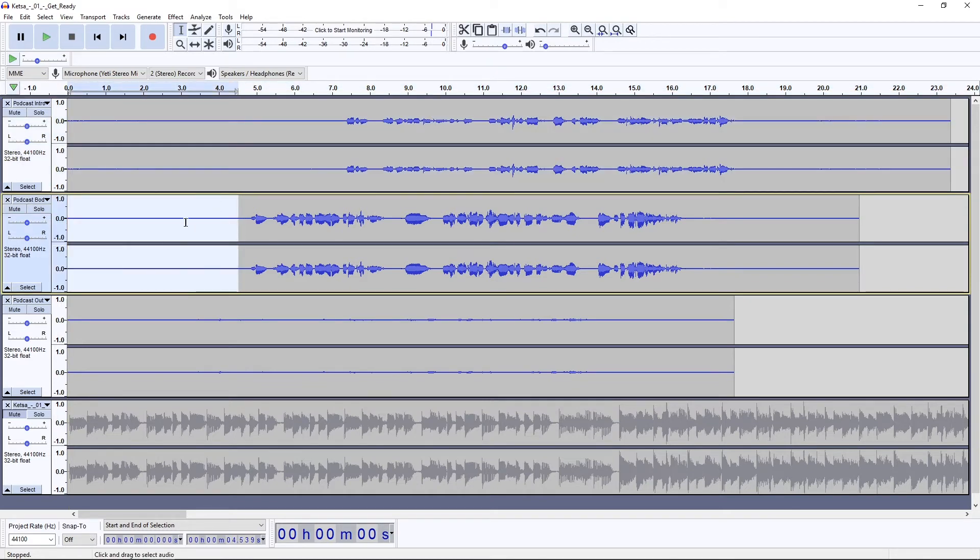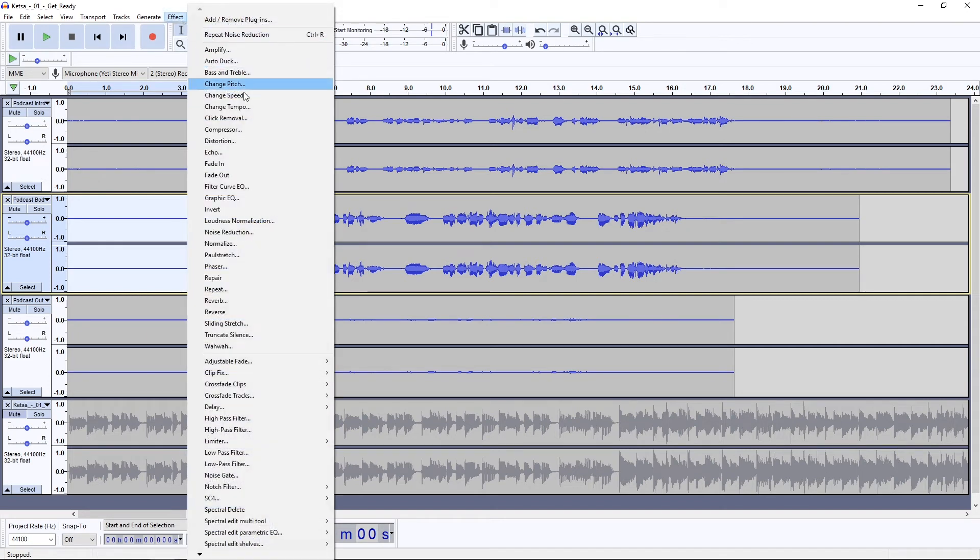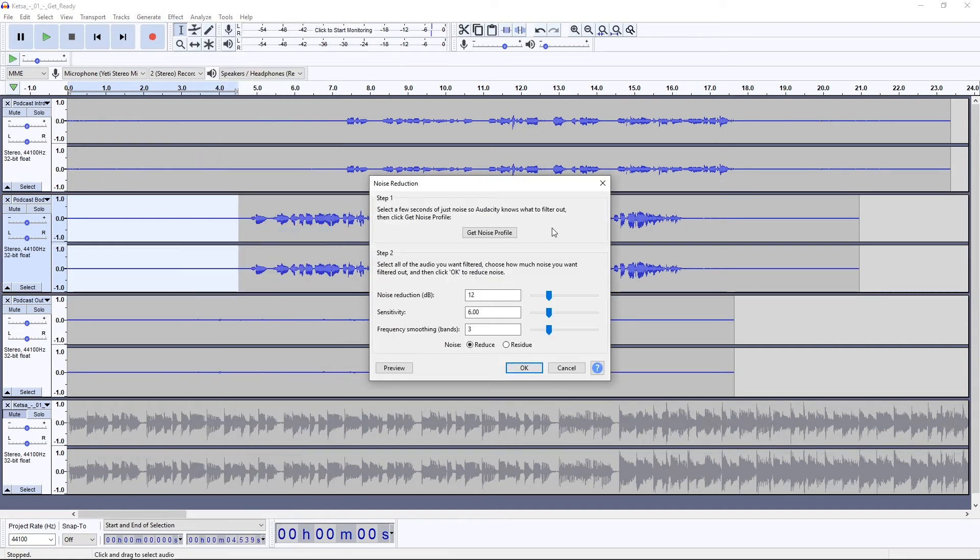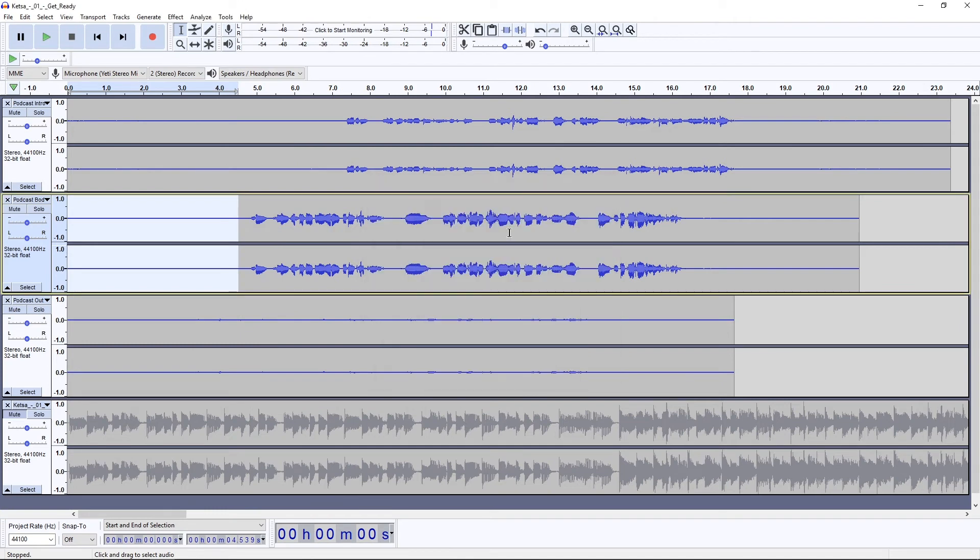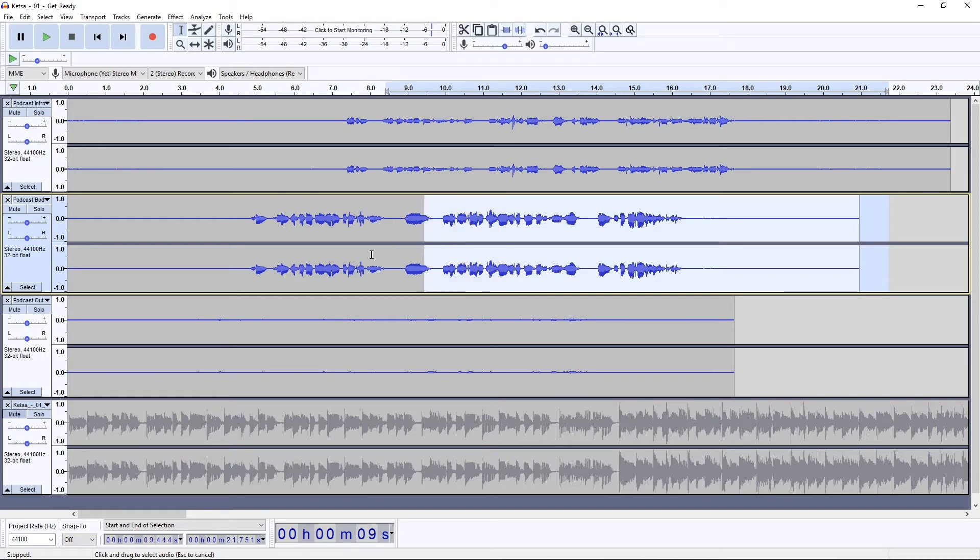Again, highlight an area that you think is supposed to be silent. Effect, Noise Reduction, Get Noise Profile. Then highlight the entirety of that track.